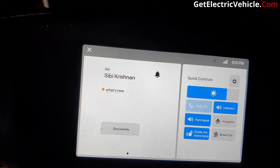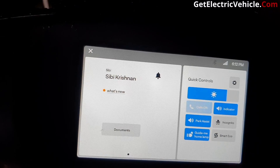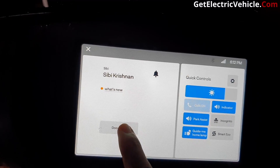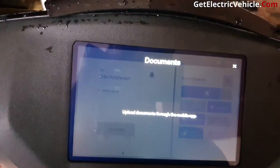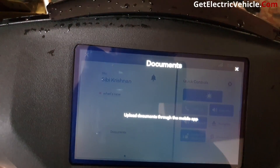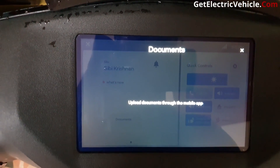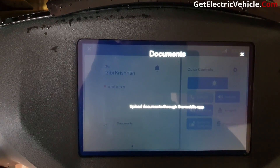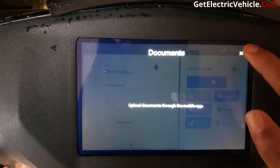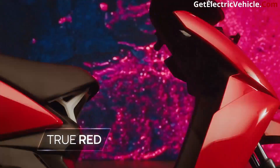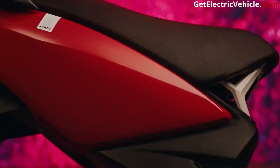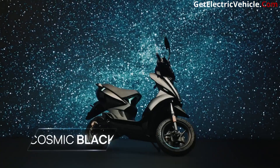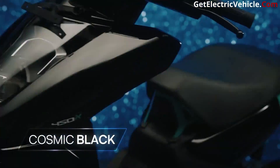These are the quick controls available. If you press on the documents icon, it will show all the documents uploaded to this vehicle. We can send the driving license, insurance, and vehicle registration certificate to the vehicle from the Ather mobile app. I haven't sent those documents yet, which is why it doesn't show any documents on the screen.